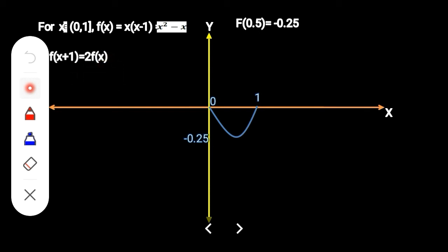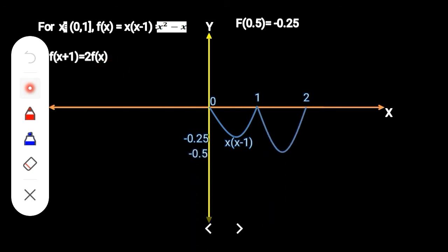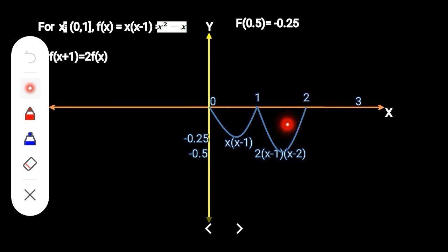From this condition, the graph on the interval [1, 2] is twice the height of the graph on [0, 1], because f(x+1) = 2·f(x). Shifting the graph again, the graph on the interval [2, 3] is also twice the height of the graph on [1, 2] — again because of the condition f(x+1) = 2·f(x).